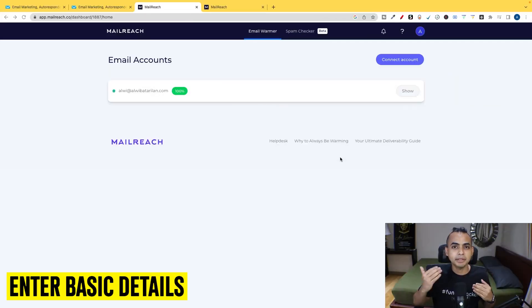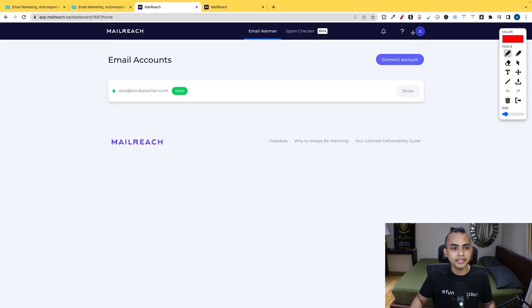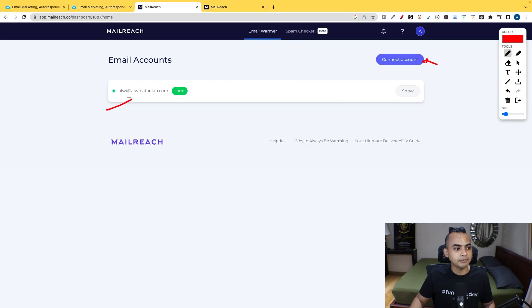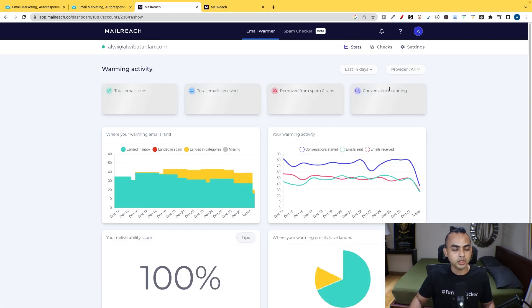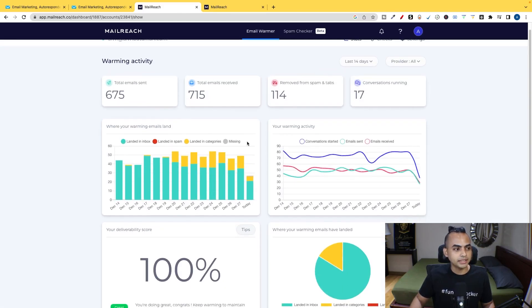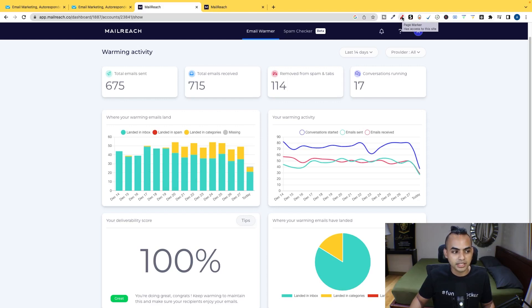Once you click on sign up and enter some of your basic details, it's going to ask you to create an account just like this. But as you can see, I already have my domain attached to it. So I'm going to click on show just to show you exactly how this works. So it's going to load this up. And this data right now, it's showing 14 days.